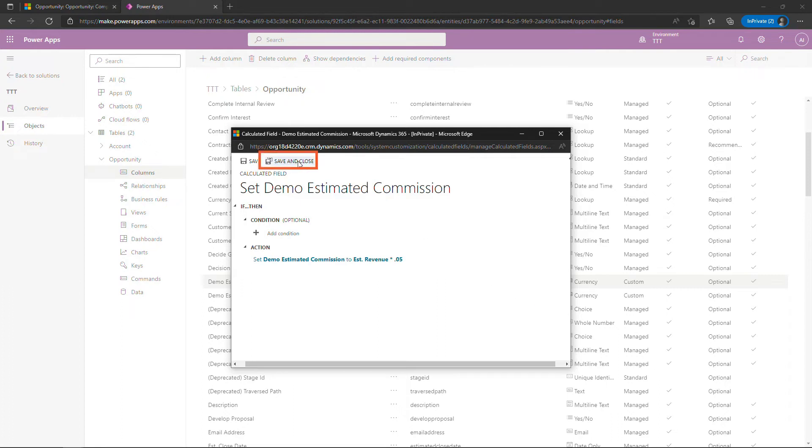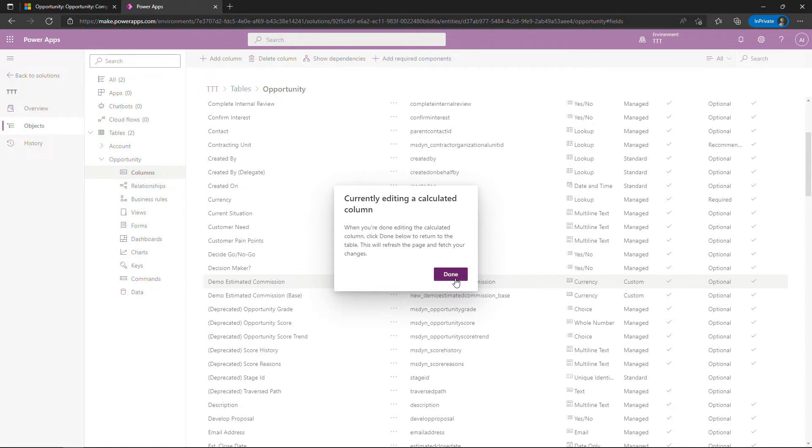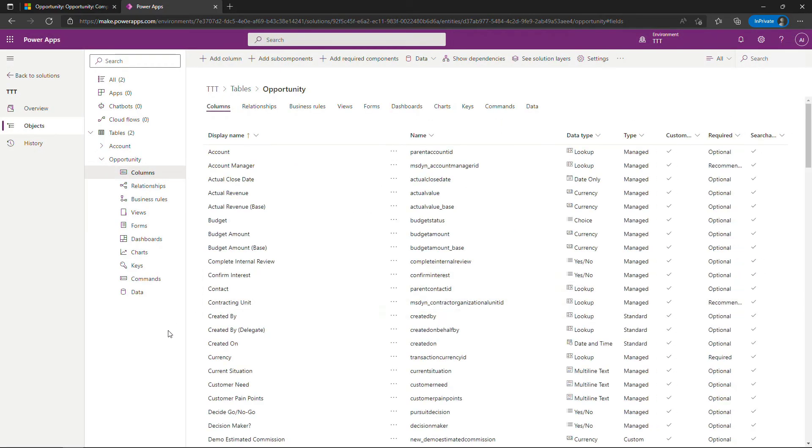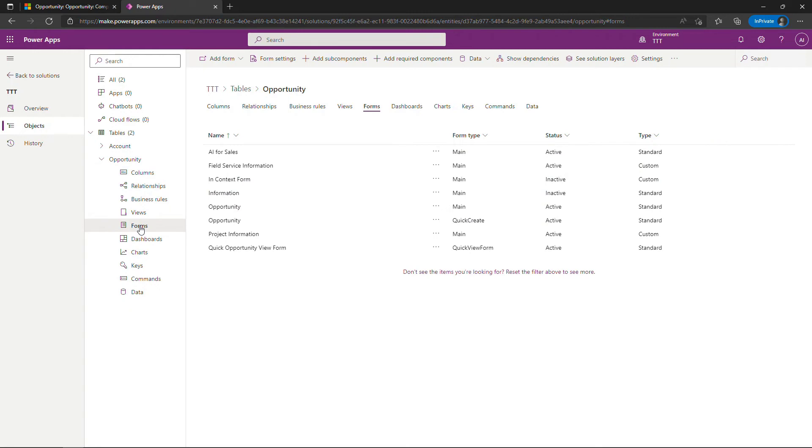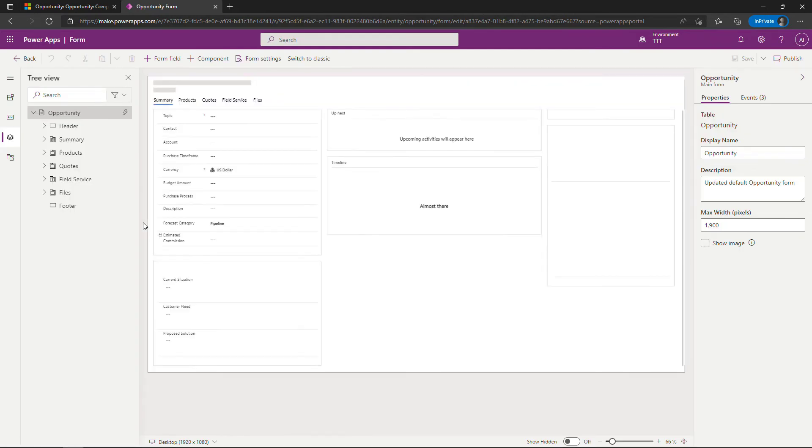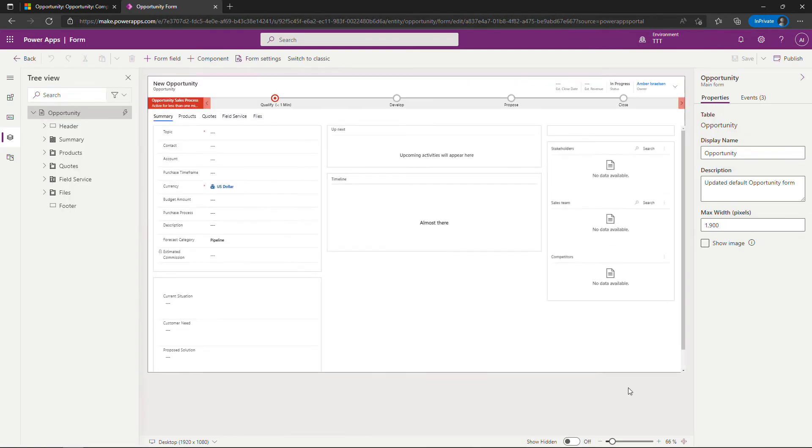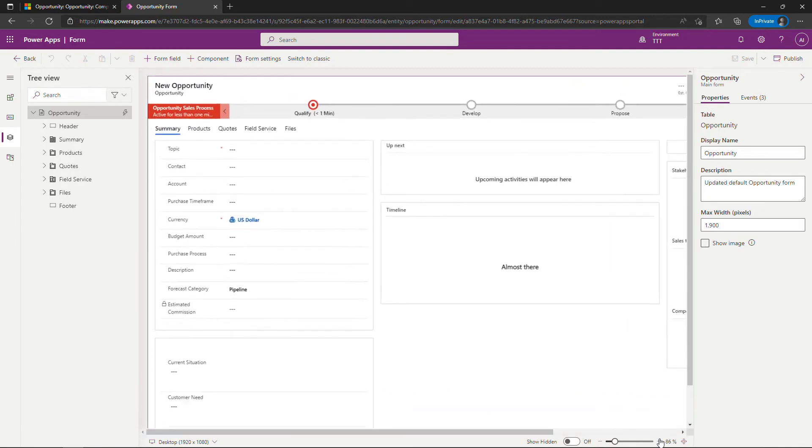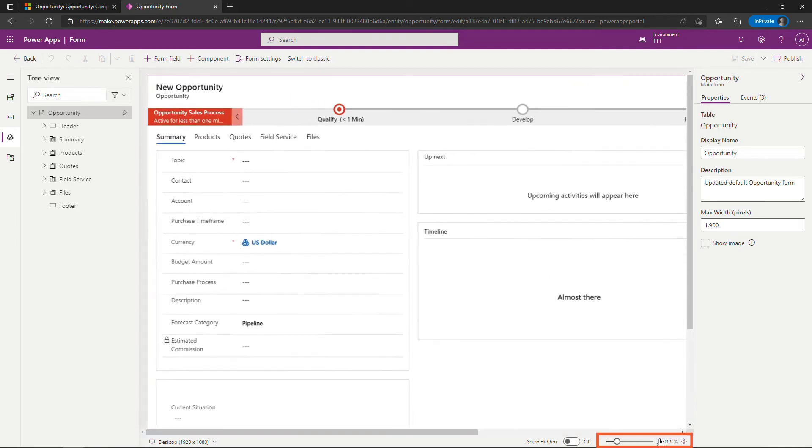Now just because you added this to the table doesn't mean anybody can see it yet. So to get it on to the UI you need to come into forms right here and I'll open up this opportunity which is a main type form. This is the one that we saw earlier in the end users UI.